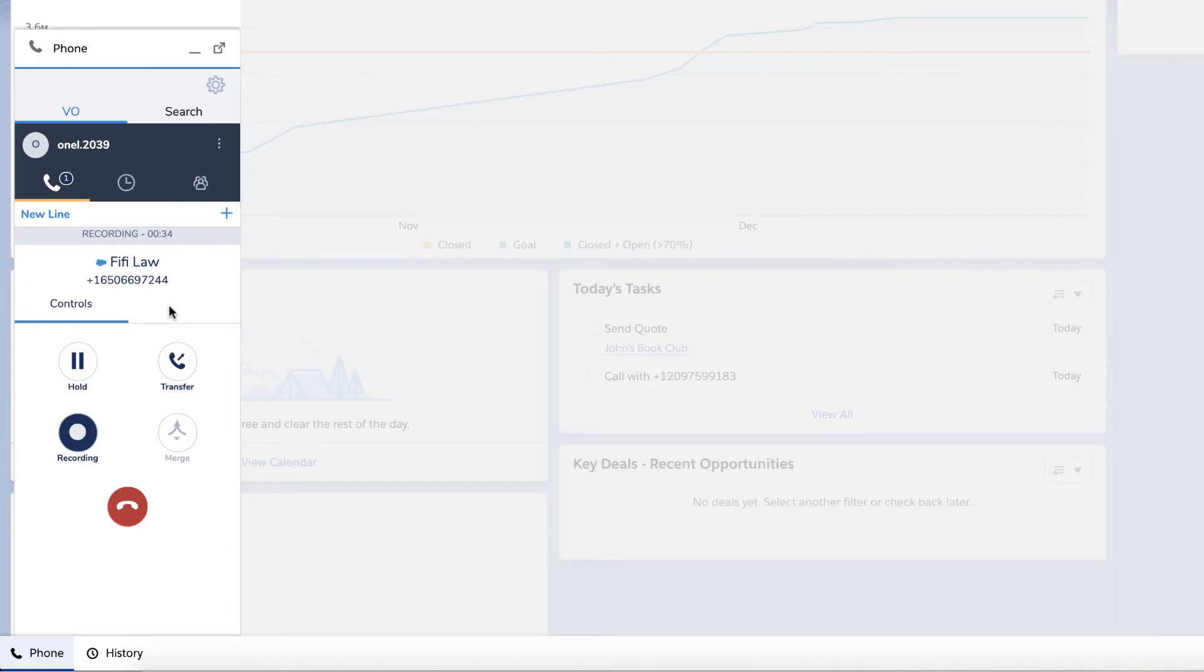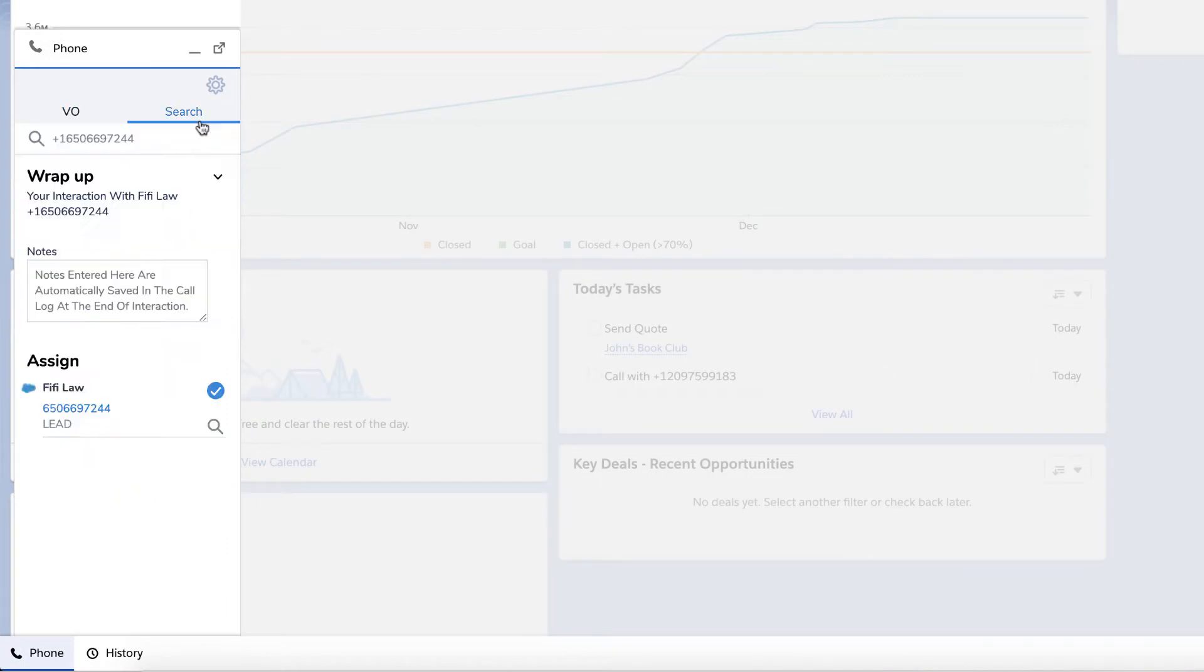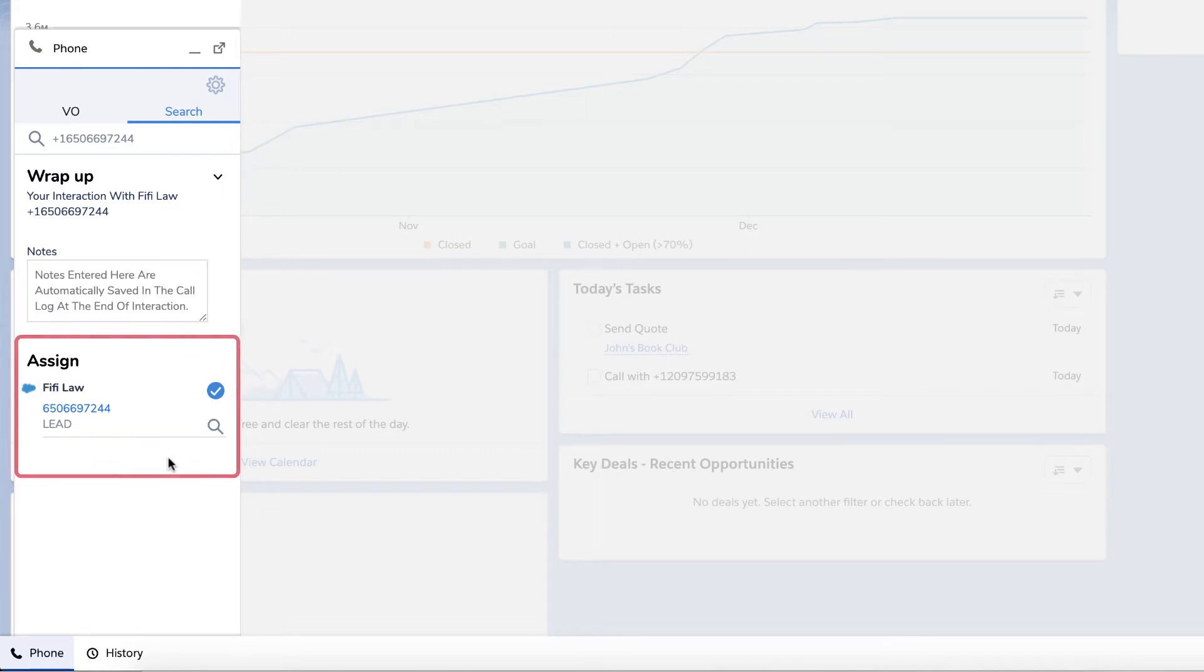During a call, you'll be able to add notes and log the call to a specific Salesforce record. The system will automatically search for a matching record within Salesforce and display it under the Assign tab here.